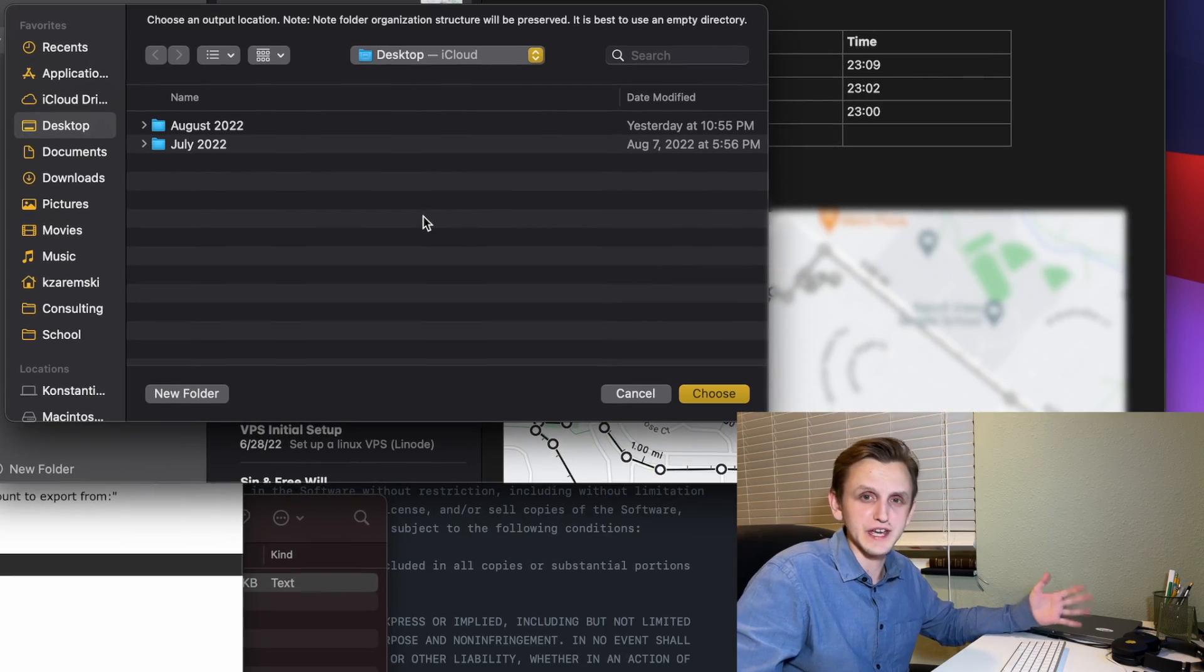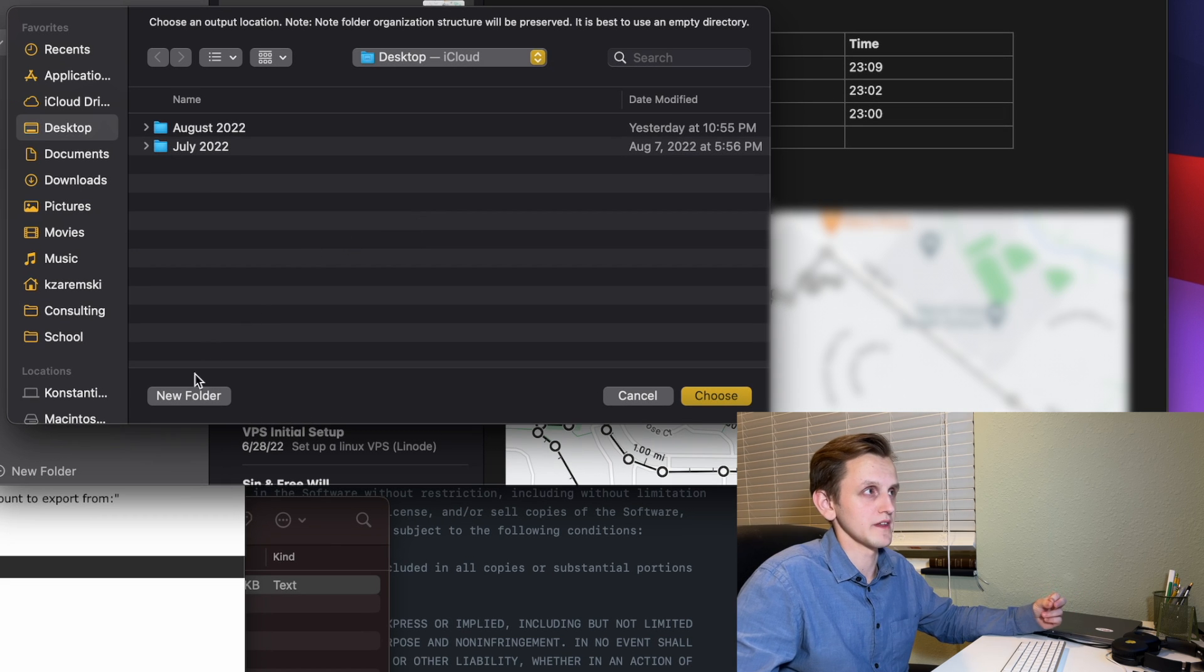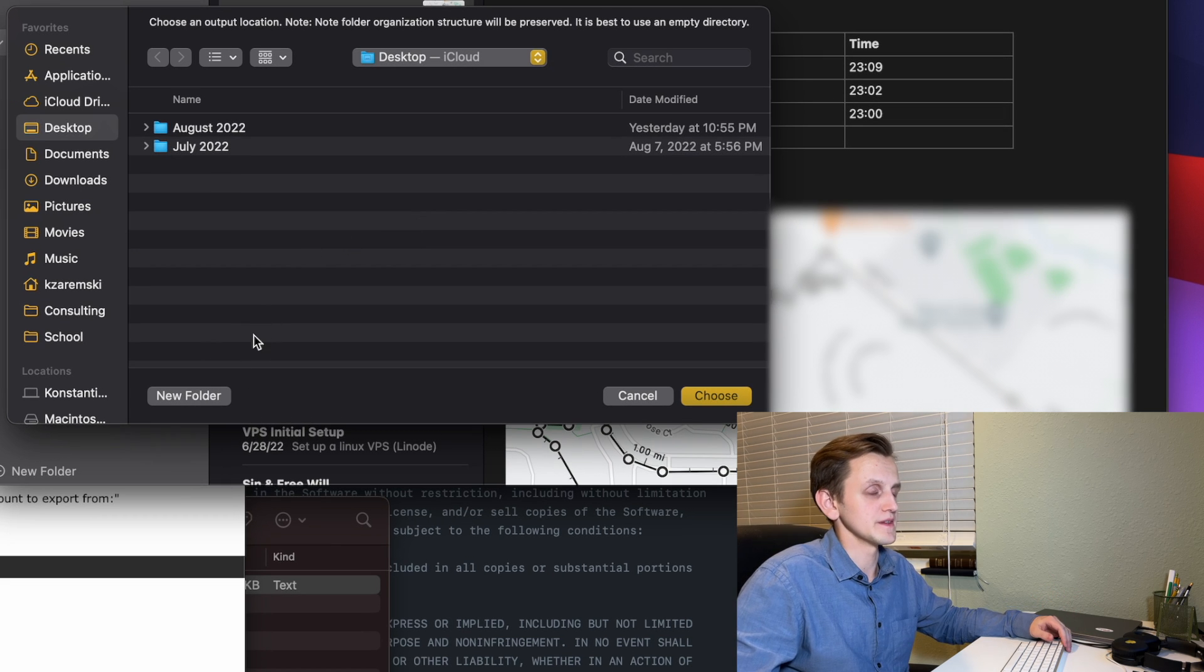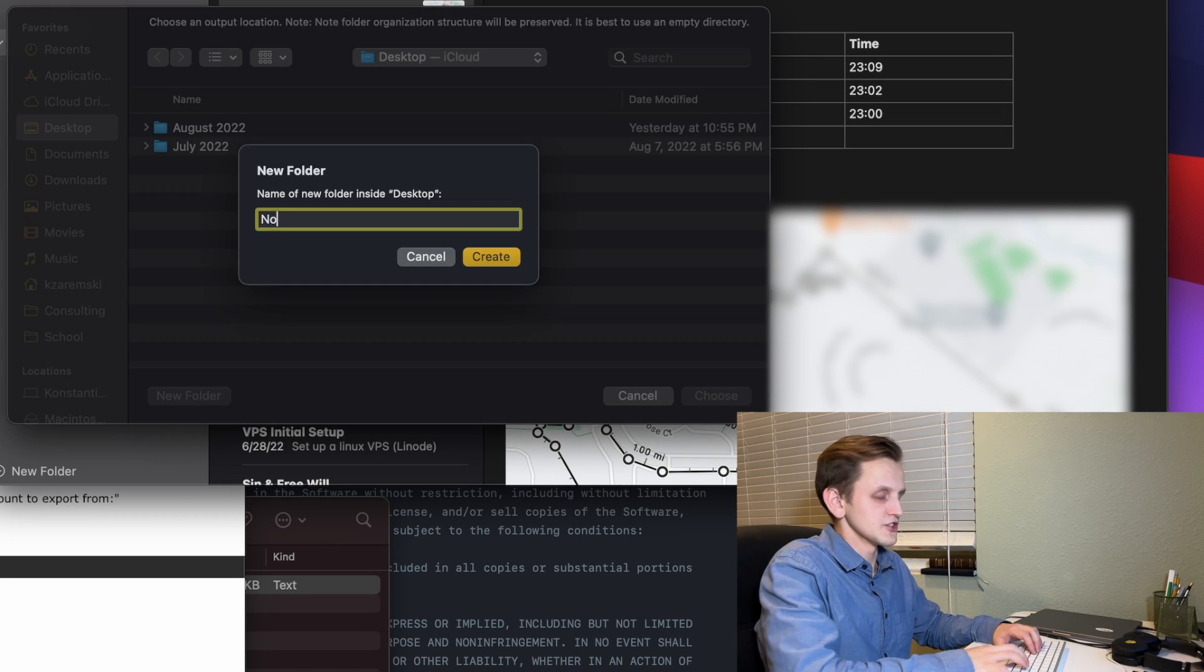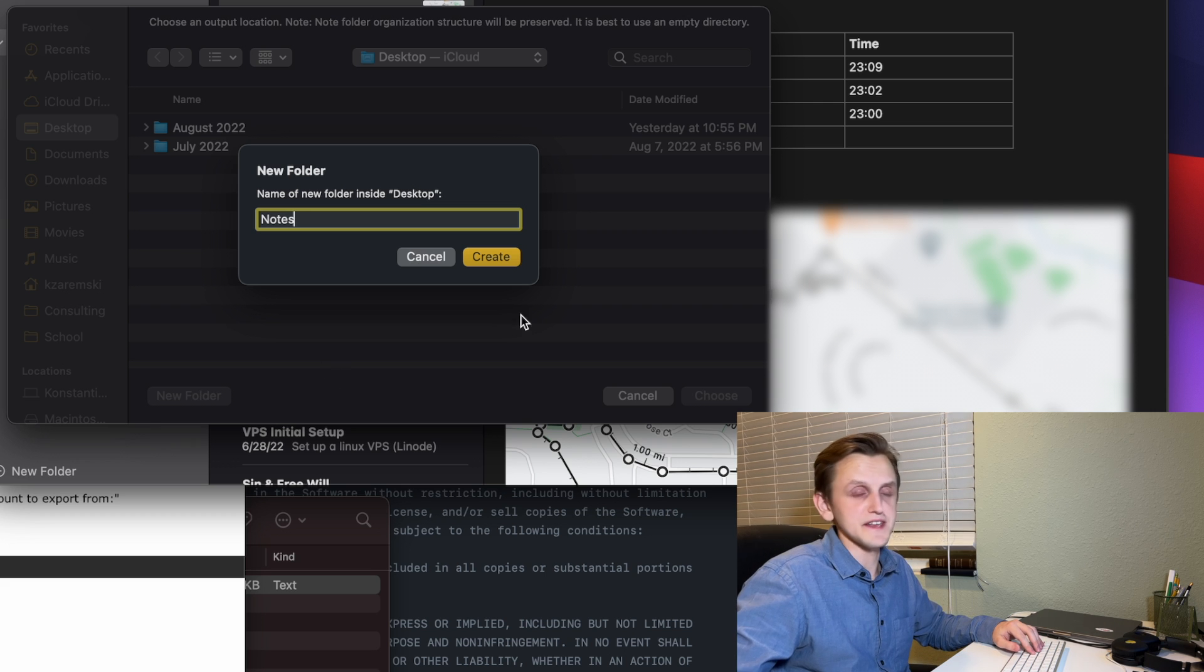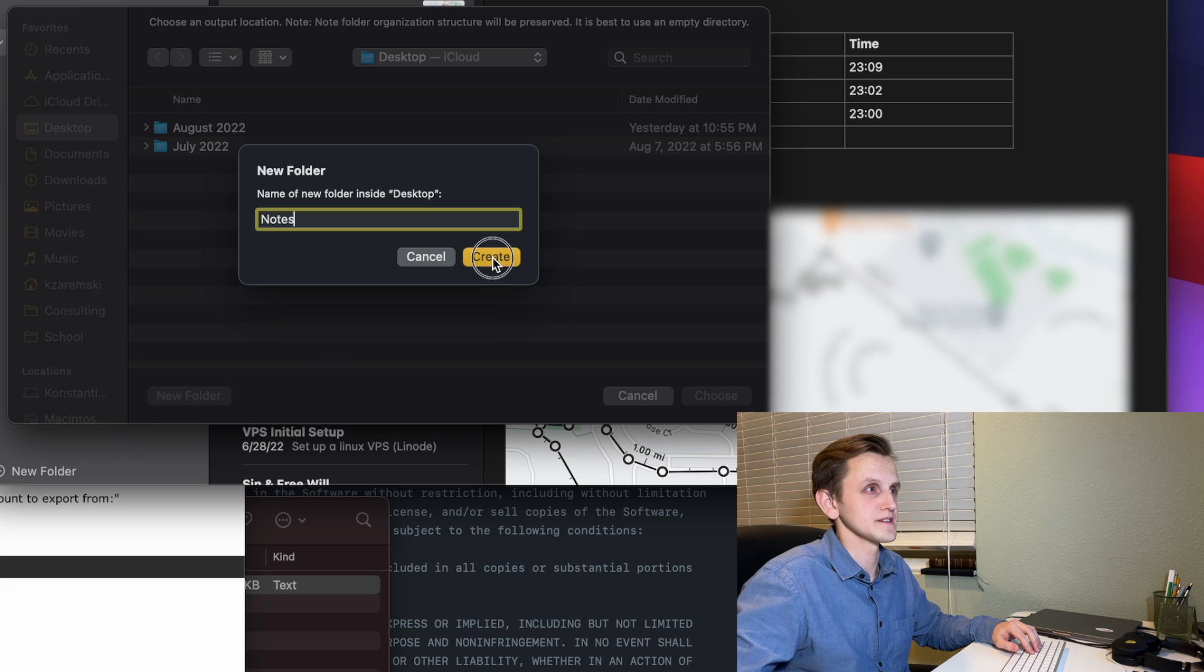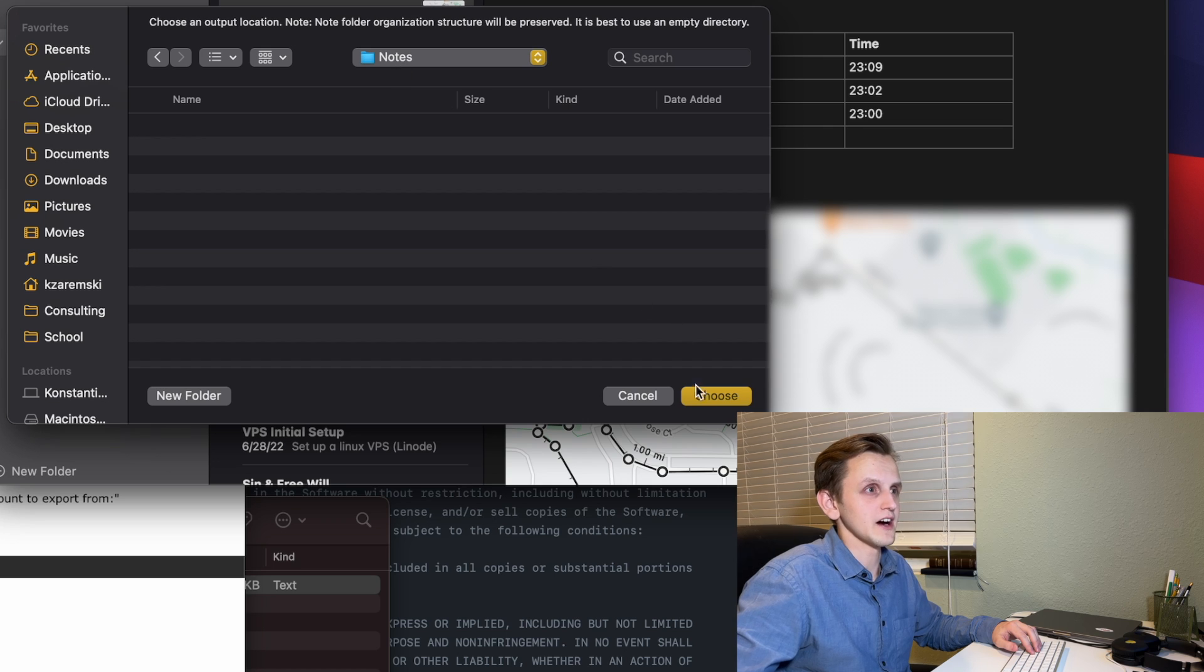Now we're going to be able to choose the location where we want to export the notes to. So in this case, I'm going to choose this Notes on my desktop. So let's create that folder. And we're in that folder now. We're just going to choose it.